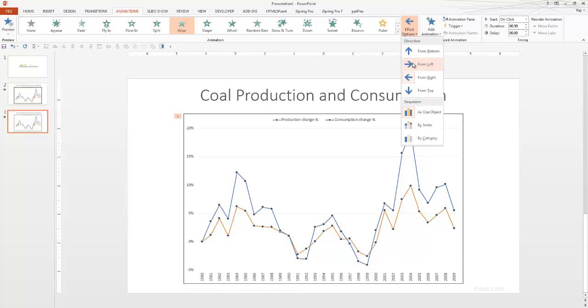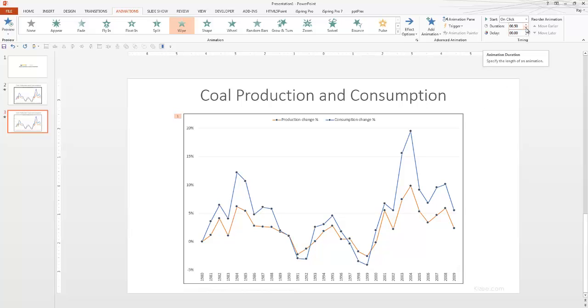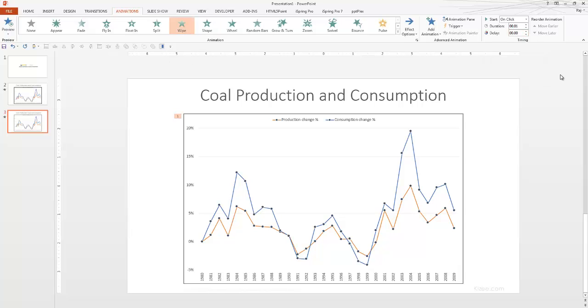So, let's choose to have it wipe from the left hand side. There you go. Now, it appears that that went on too fast. So, let us slow it down a little bit.